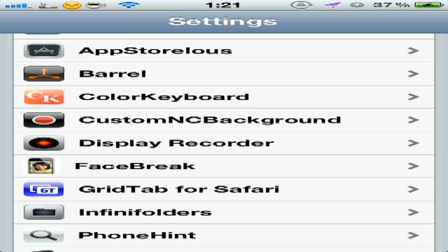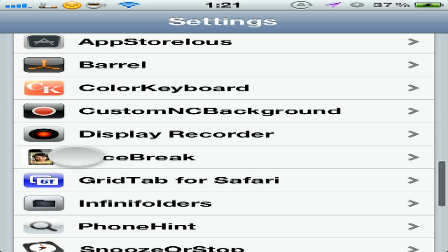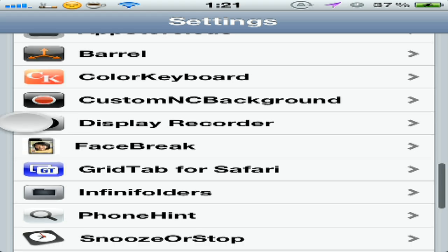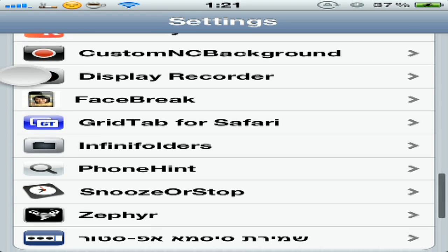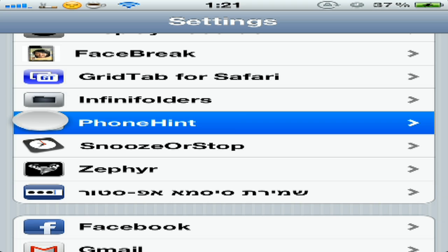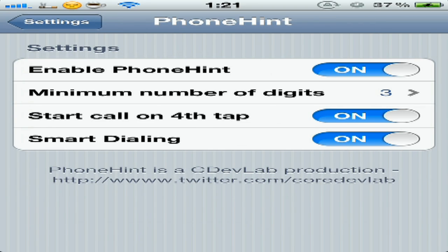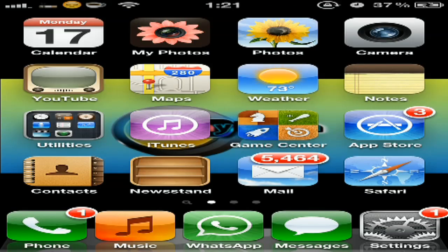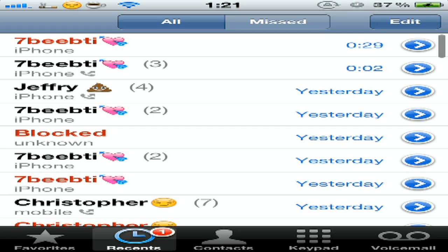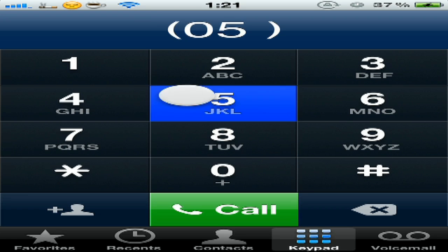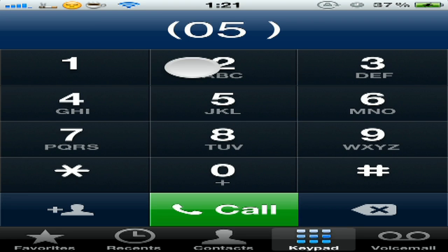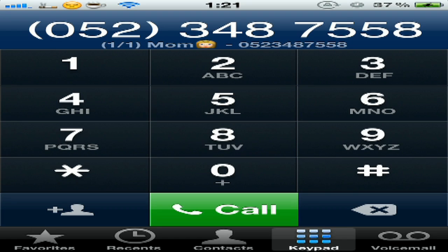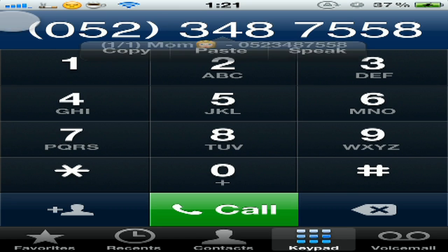Okay, we have PhoneHint - it's our ninth tweak. You go to Phone, keypad. Okay, now I type like my mother's number. You see, and it shows me the number right down here. If you don't finish your number you can like slide, slide, slide.